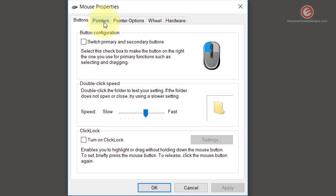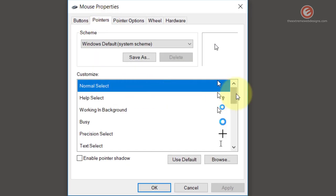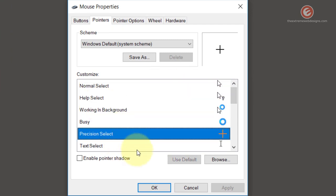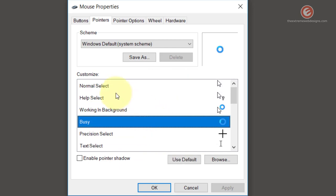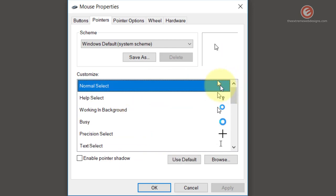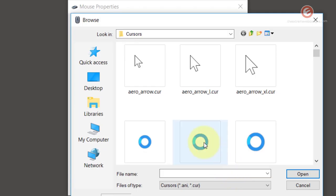Now click on the pointers tab and then make sure that the cursor that you are trying to replace is selected. You can make your selection by just simply clicking on any of them. I want to replace the default white pointer cursor so I'm gonna select that and hit the browse button here.